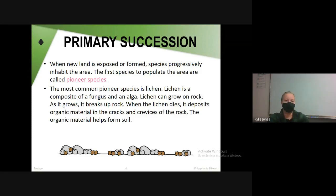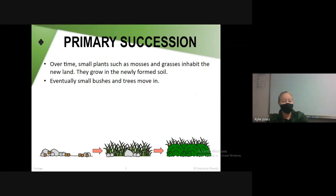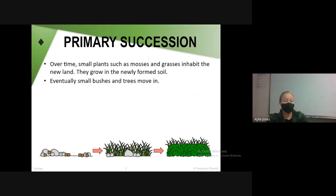Over time, once the soil has been formed, small plants like moss and grass start to grow in the newly formed soil. Eventually more things grow like small bushes or trees. And once you start getting grasses, bushes, and trees, other things like rabbits or animals that eat those plants can start moving in — it kind of starts a whole ecosystem.